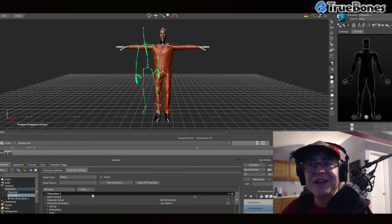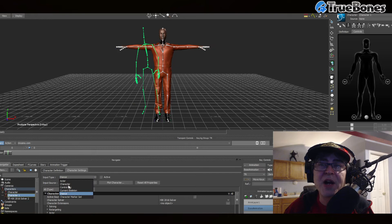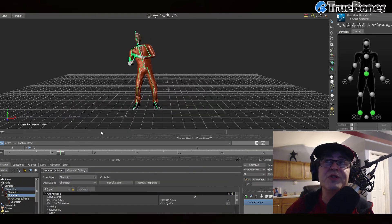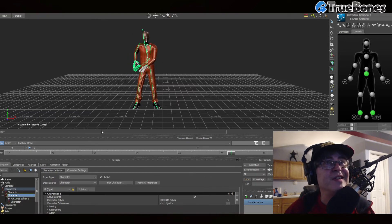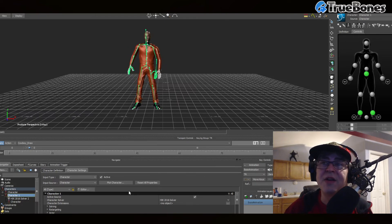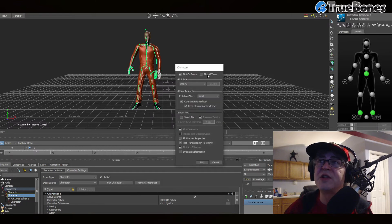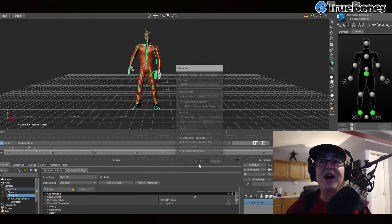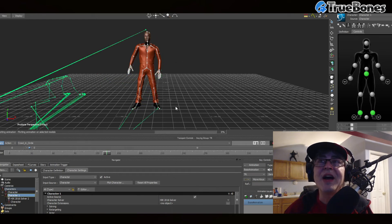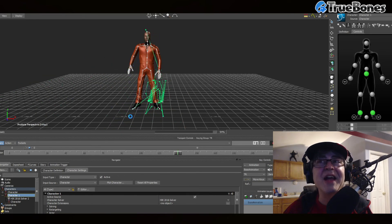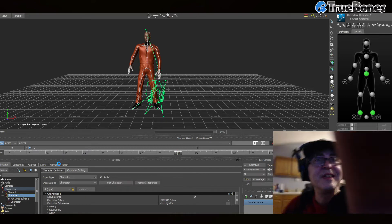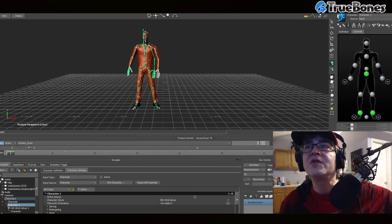Now I'm going to hit Input Type: Character and activate his skeleton. Look — he's doing all of those motions! Now we hit Plot Character, Plot to Skeleton, Plot All Takes. Make sure it's not on Smart Plot, then hit Plot. It's now putting all of the animation from the UE Free pack onto this character.